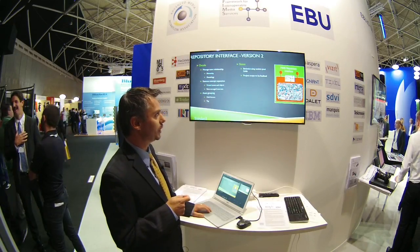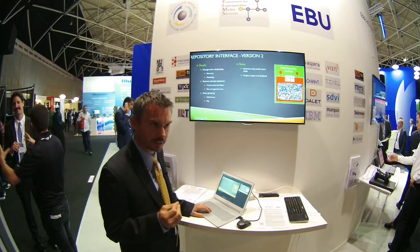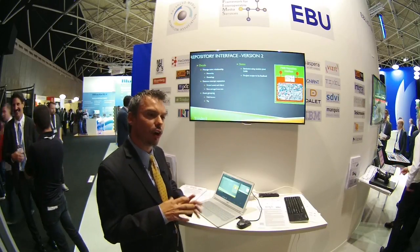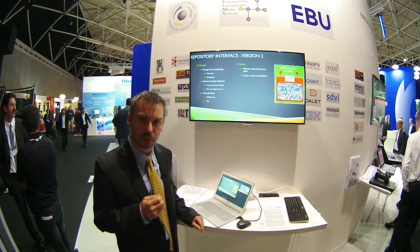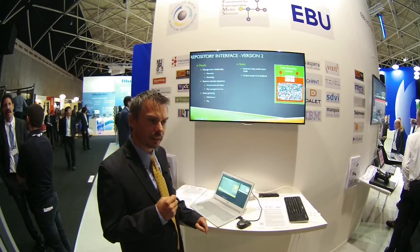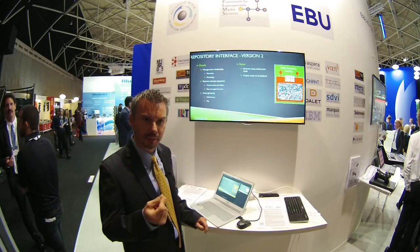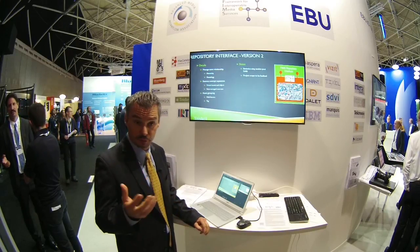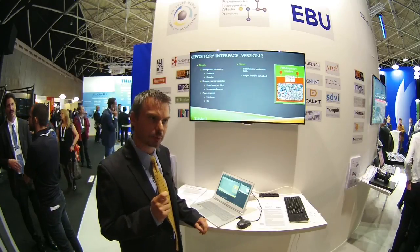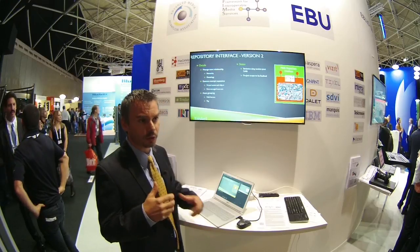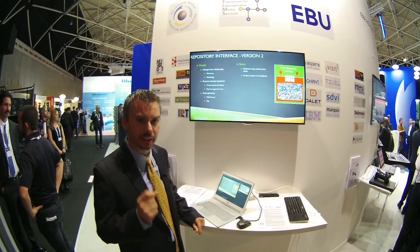The repository interface version 2 is a project that has started. New members have joined the FIMS repository team to focus on that next version. We have already defined something described as the FIMS object relationship, which is a new concept in FIMS. For those who are members of the FIMS Technical Board, we expect to have communications coming in the next couple of weeks to the entire FIMS Dev reflector about the type of relationships we want to create, as it will affect every single FIMS interface.